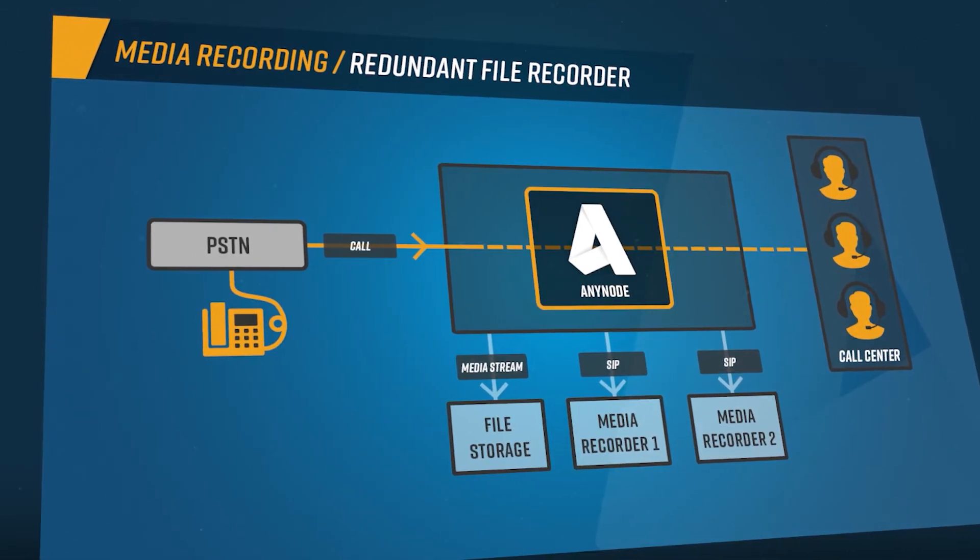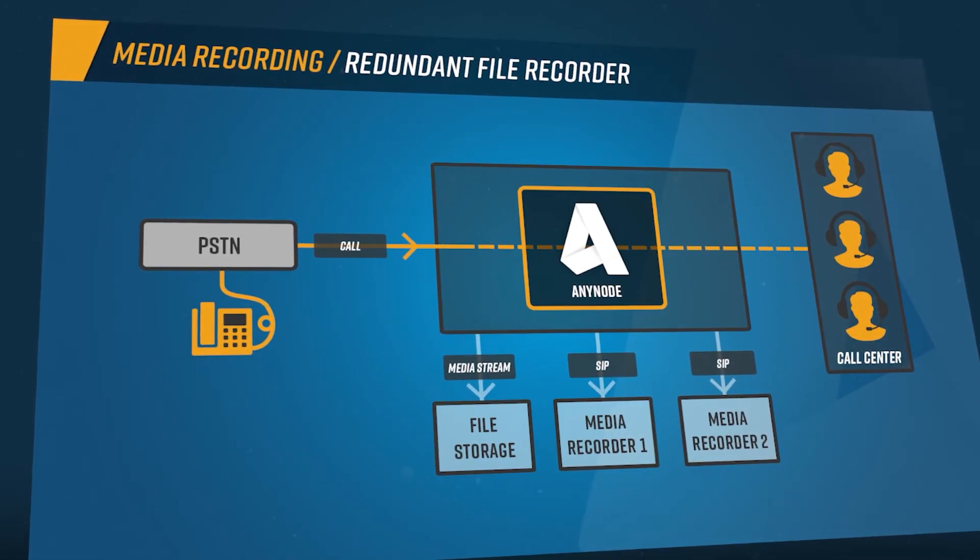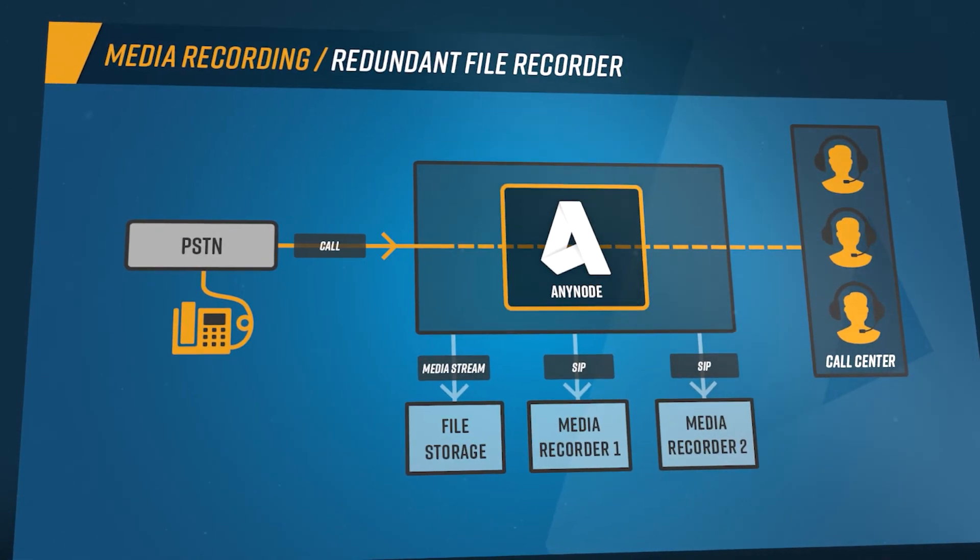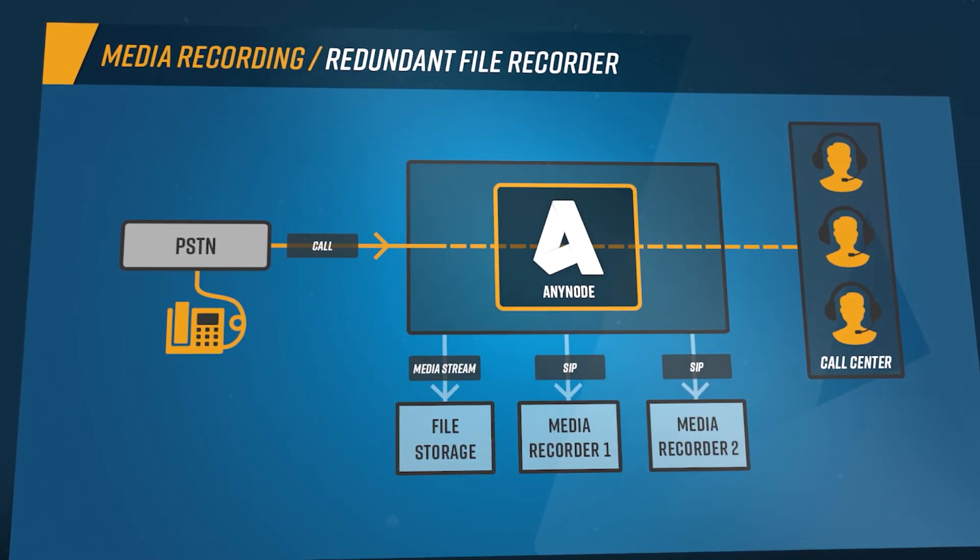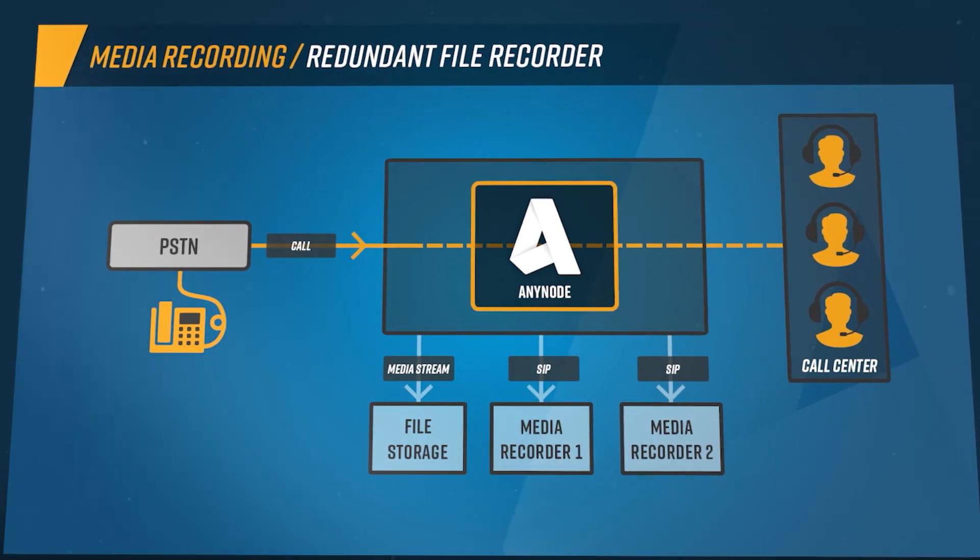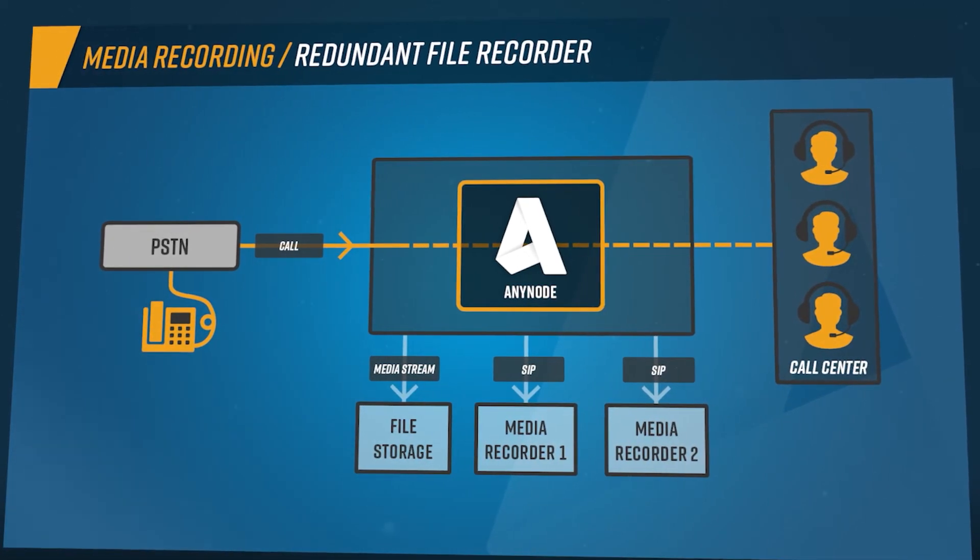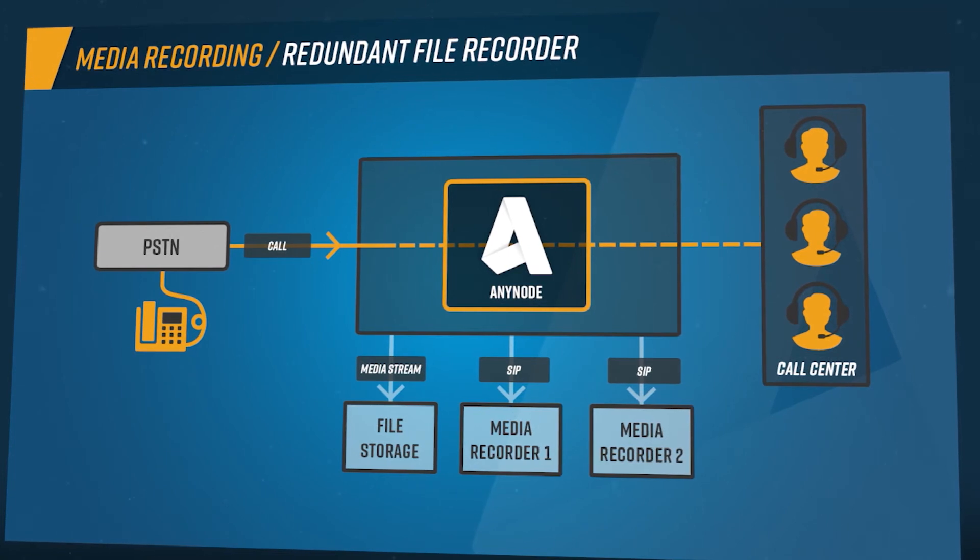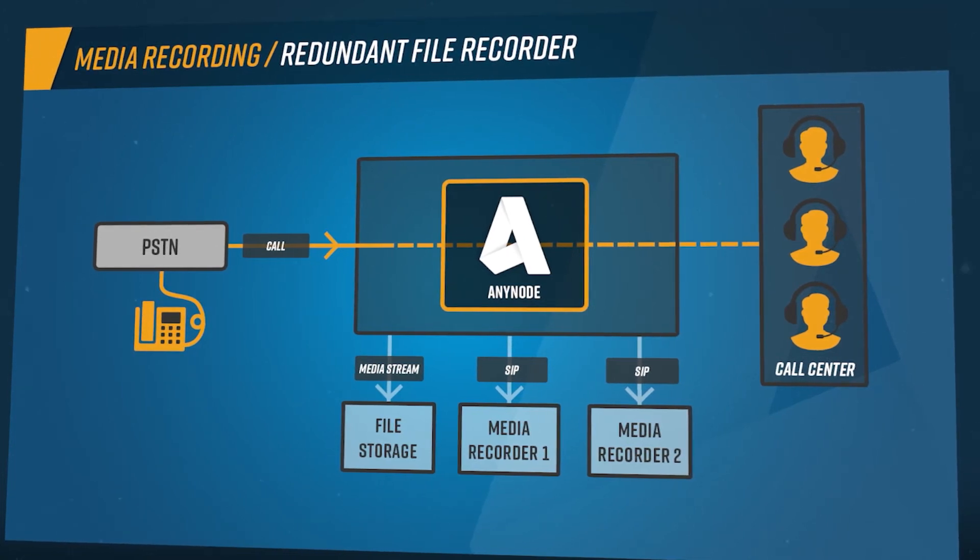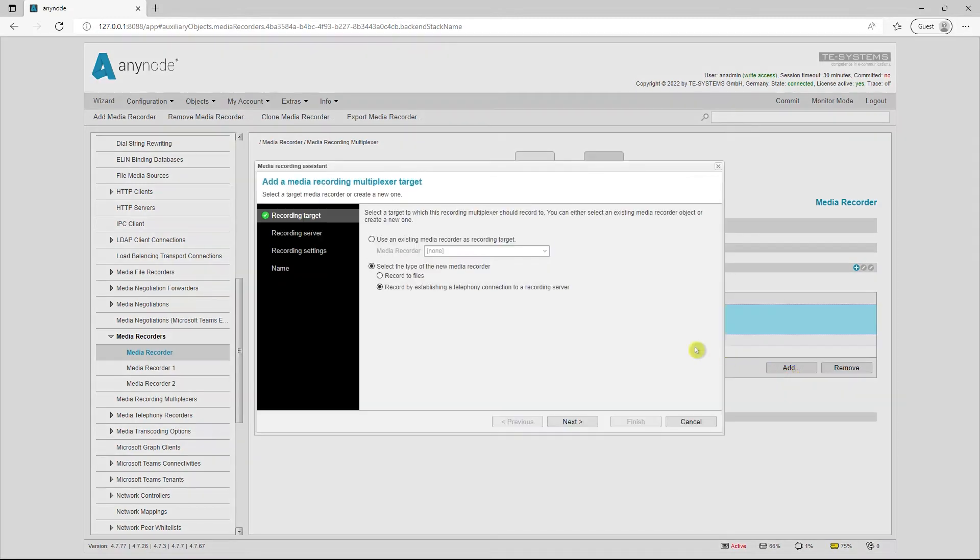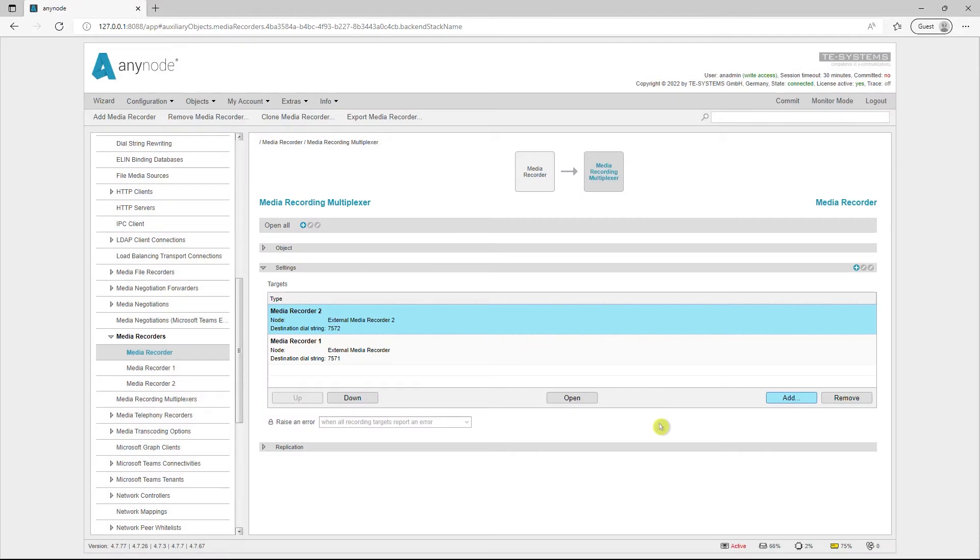In addition to simple file recording, Anynode supports call branching to many recording solutions. Multiple recorders can now be addressed simultaneously. Calls can be recorded simultaneously from Anynode to multiple external recording solutions. With its multiplexer function, the Anynode Media Recording Assistant offers a simple and clear way to configure multiple external recording solutions. For example, a law firm can configure voice recording to two different external recording solutions to increase recording reliability.